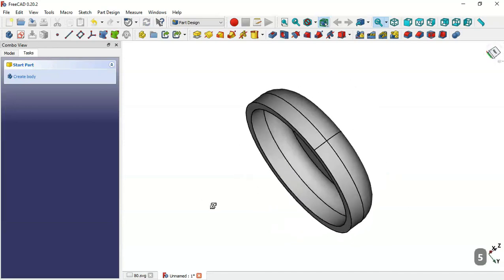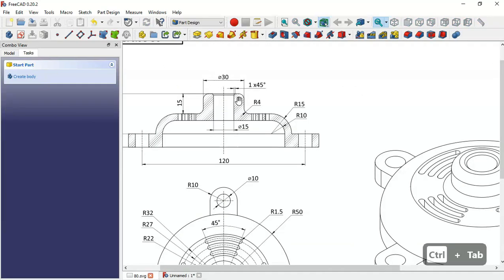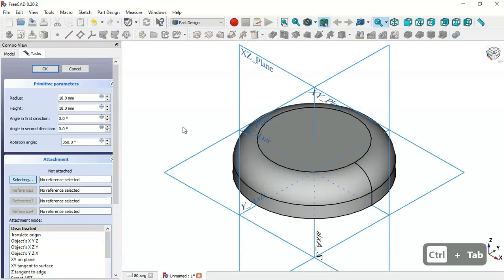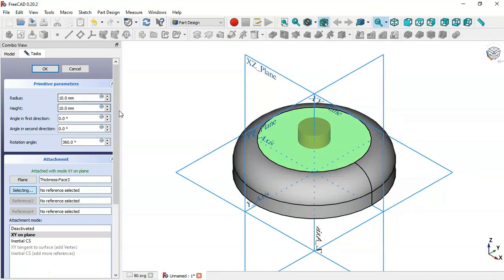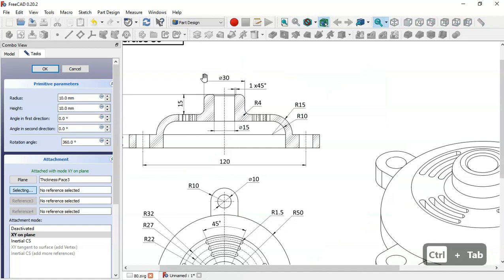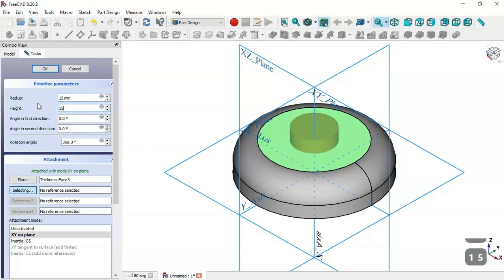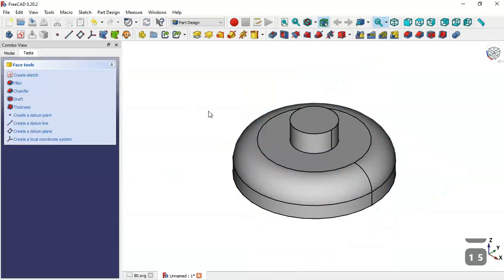Now we have this pocket. Next we'll create this part using the Additive Cylinder tool again. Click this icon and set the attachment by selecting this face. The radius of this cylinder will be 15 and the height will also be 15. Set both to 15 and click OK.